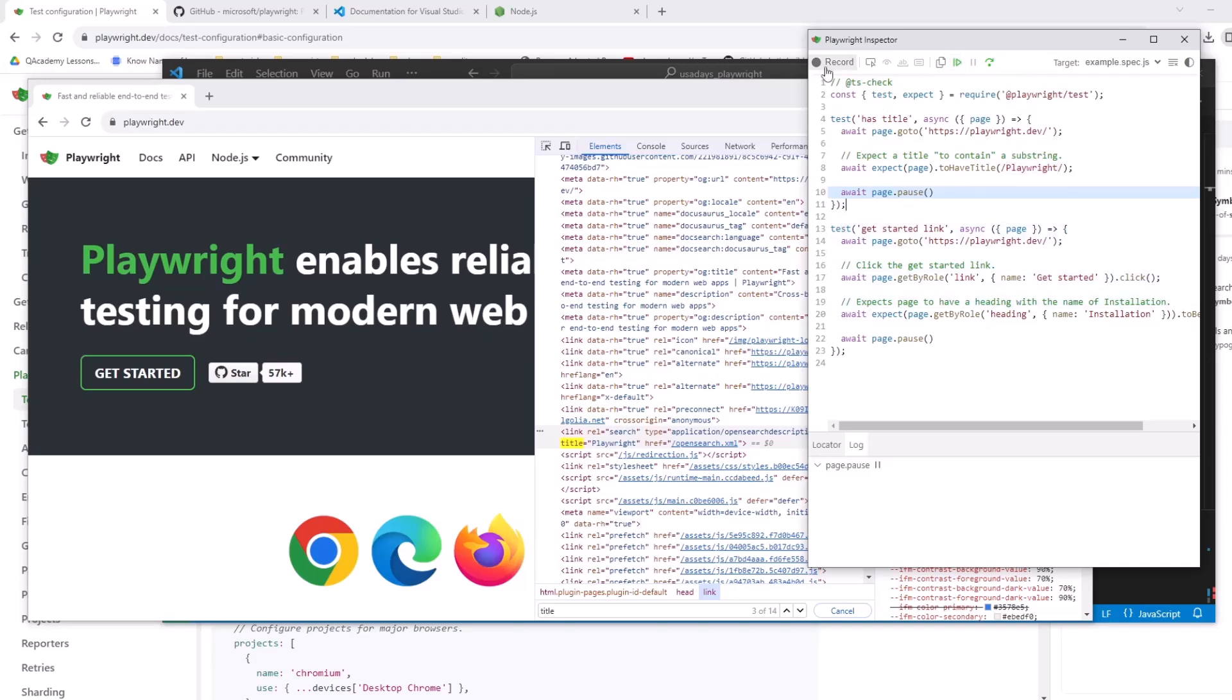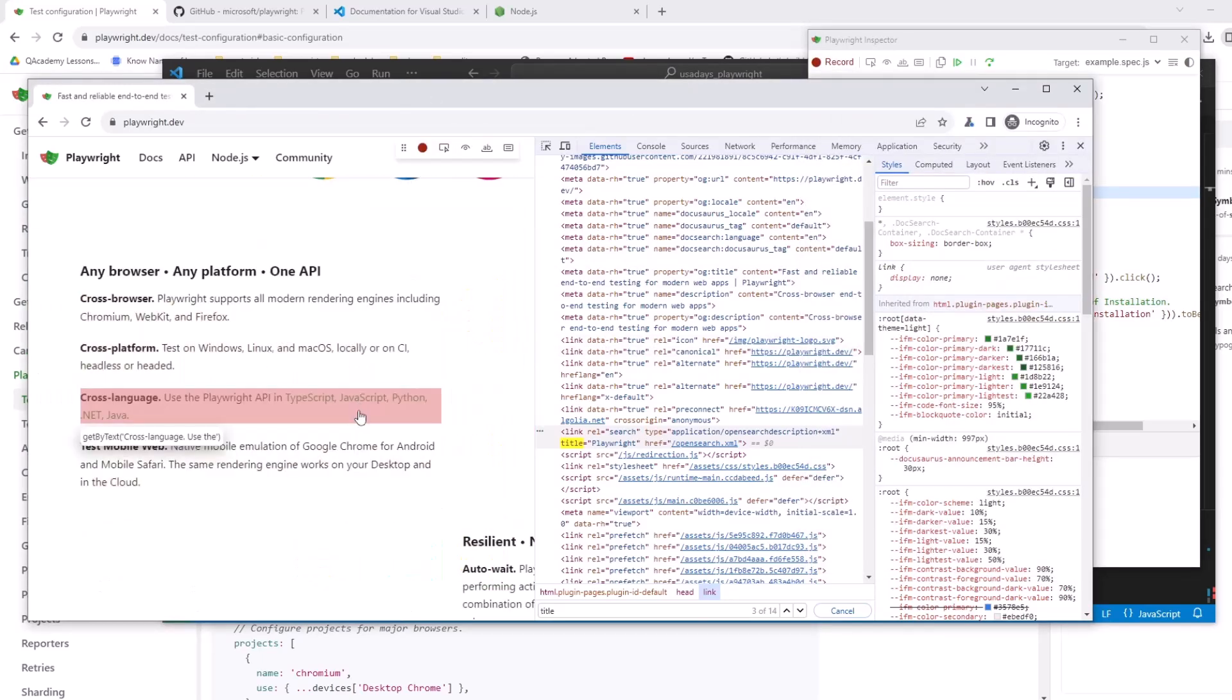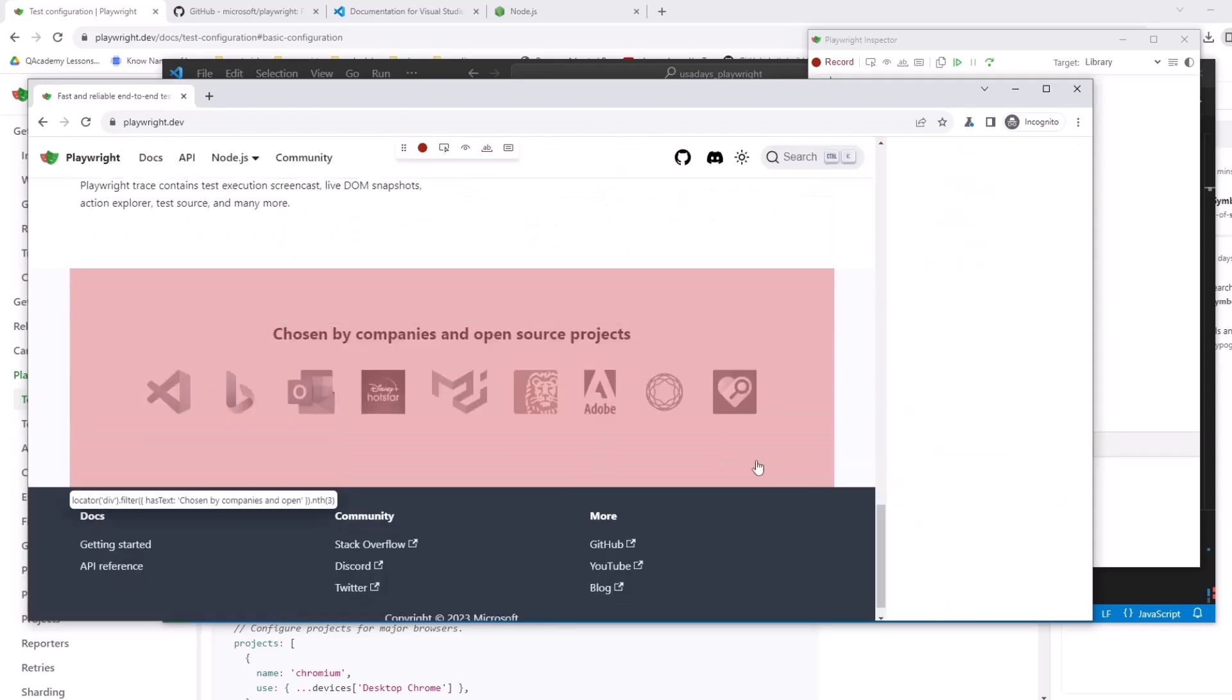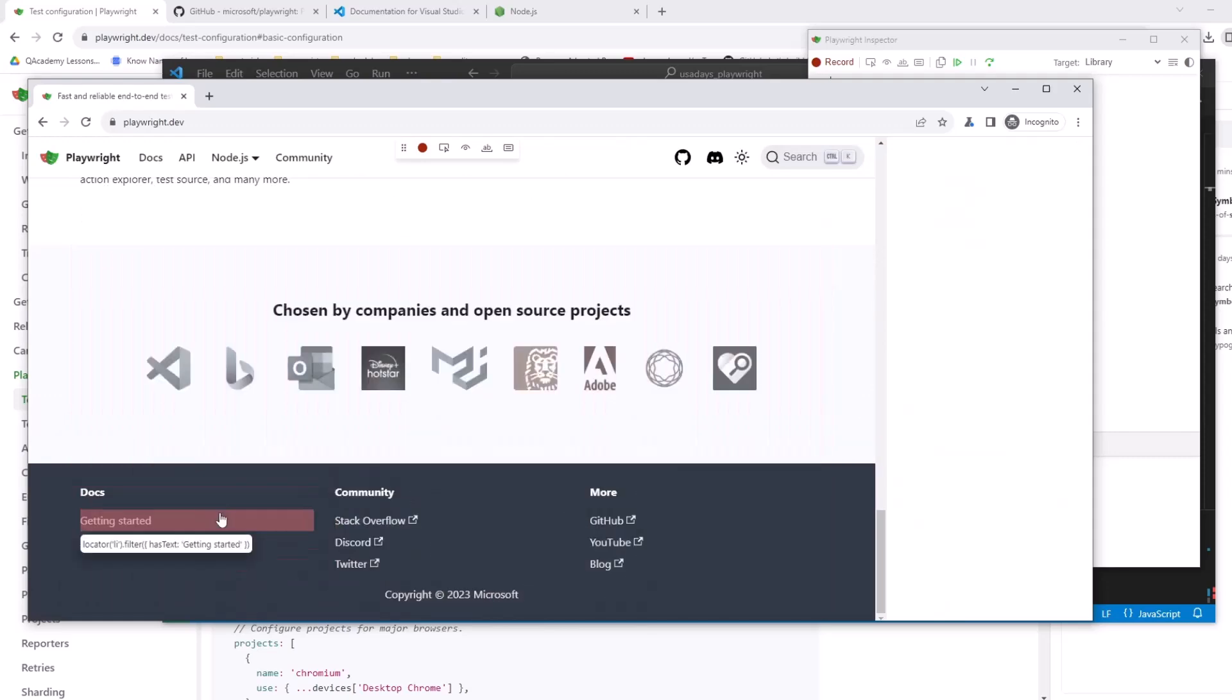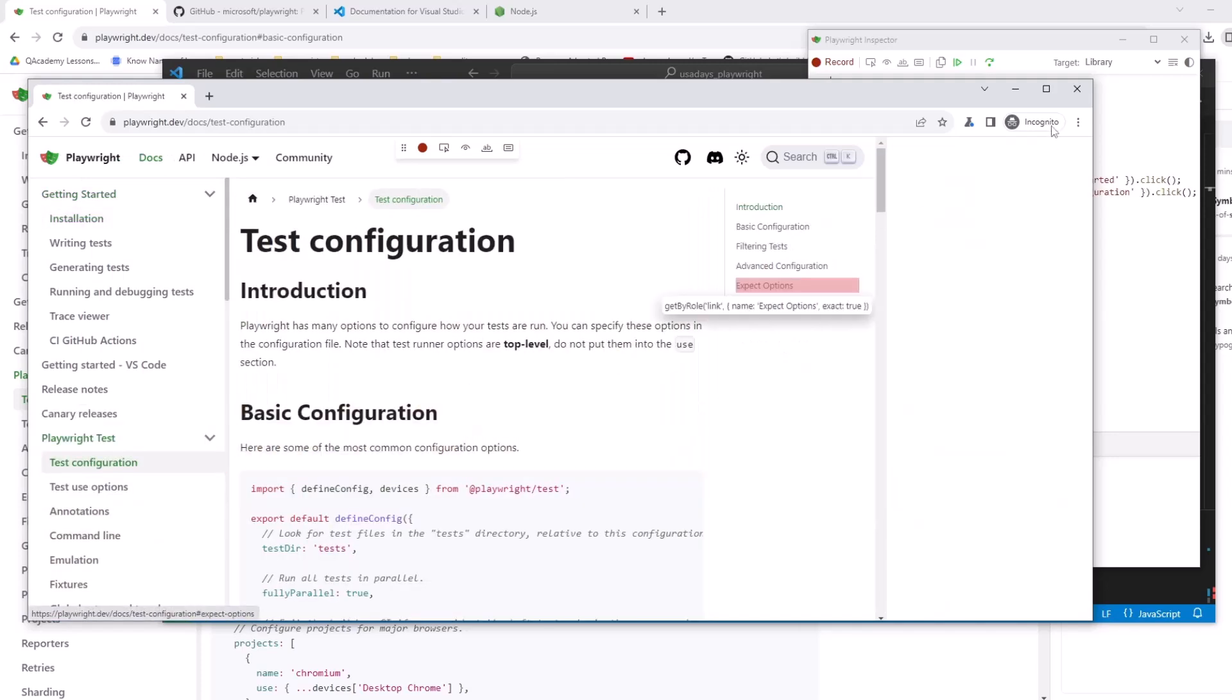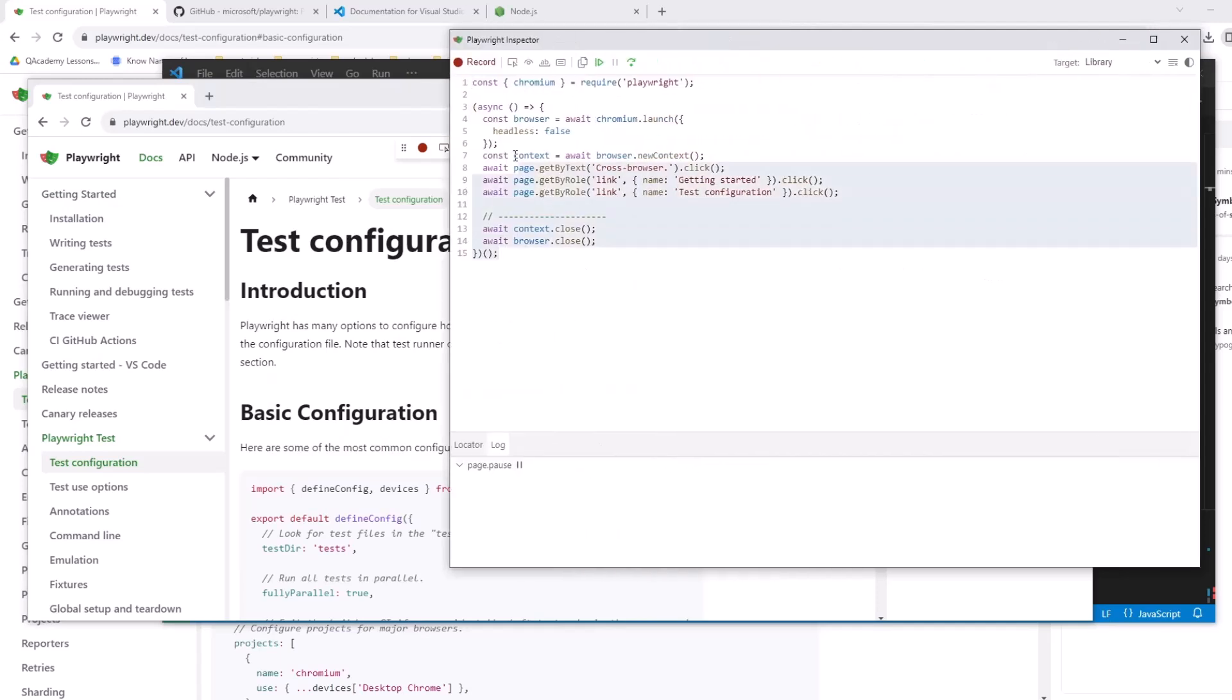But if I want to, I can actually do record, I can hit record and I can start clicking on other links. Let me click on something here. Let's go to getting started, test configuration. And now you can see all my actions are actually recorded right here. So I can also using this pause method. I can actually do some additional steps and kind of add more to my test immediately, like really fast, immediately.